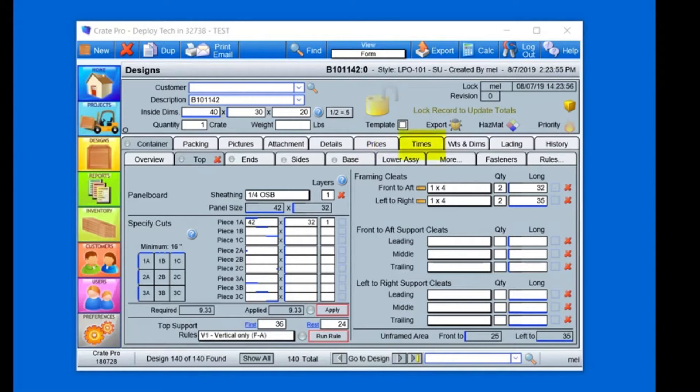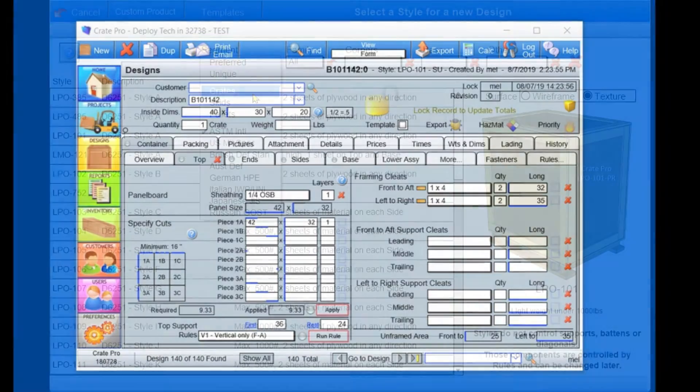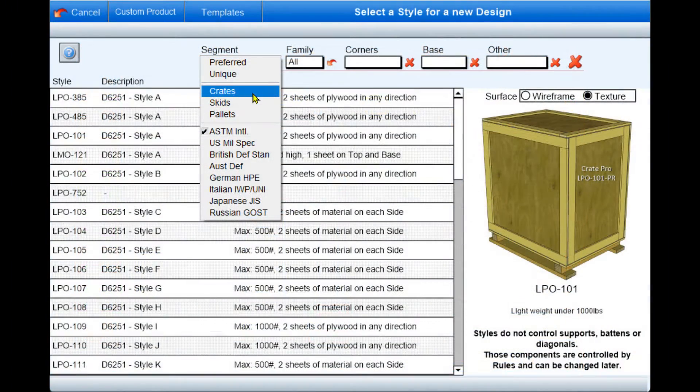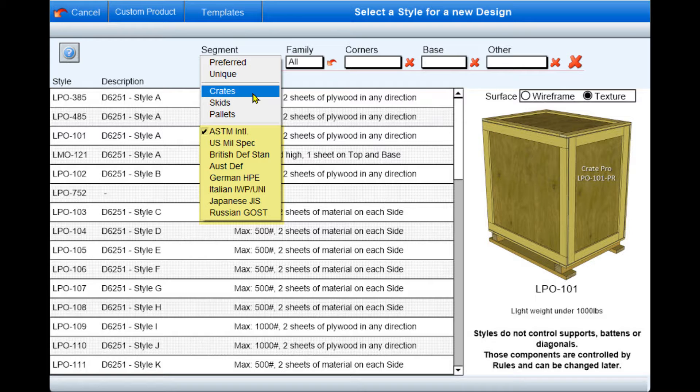Crate Pro 6 can generate customer quote documents and much more. Currently there are over 400 starting style templates which are based on many international published standards, as well as common modifications.